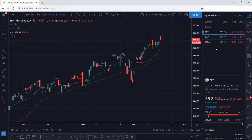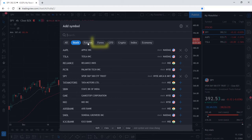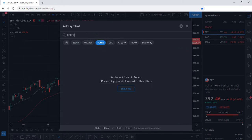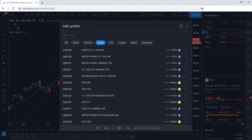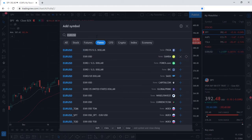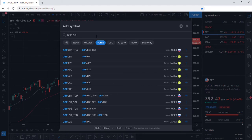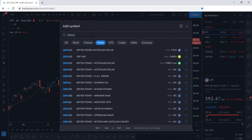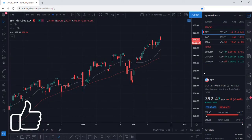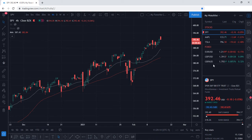Now let's customize this watch list even further and add our Forex section. Select the plus sign, type in Forex, and press enter. Now we have a section for our Forex ticker symbols. Let's head back over to the plus sign and add a few different currency pairs: EURUSD, GBPUSD, and GBPAUD. We now have our Forex currency pairs added as well.